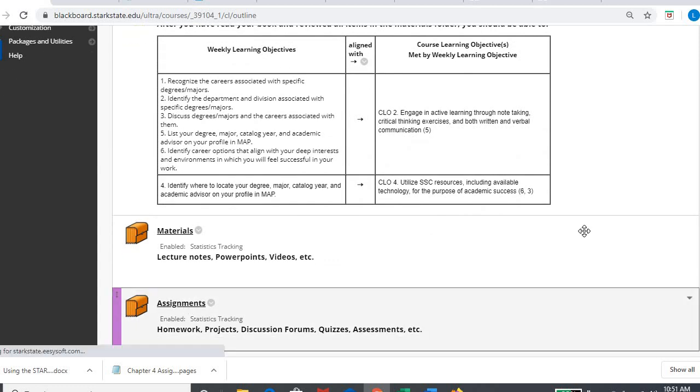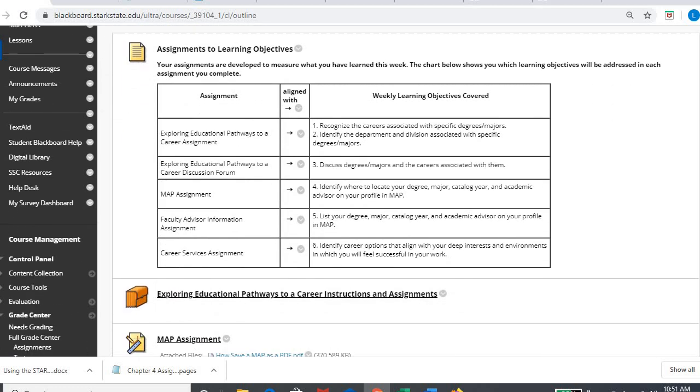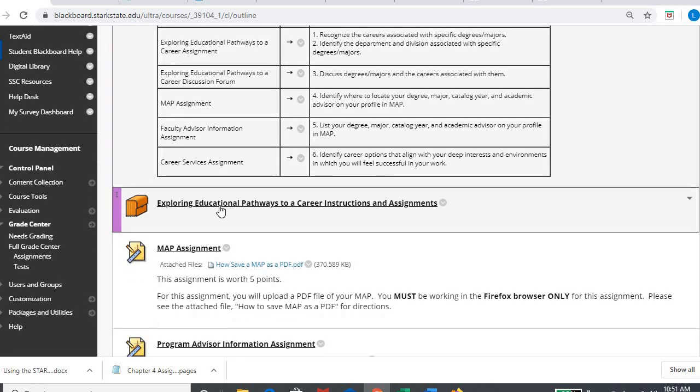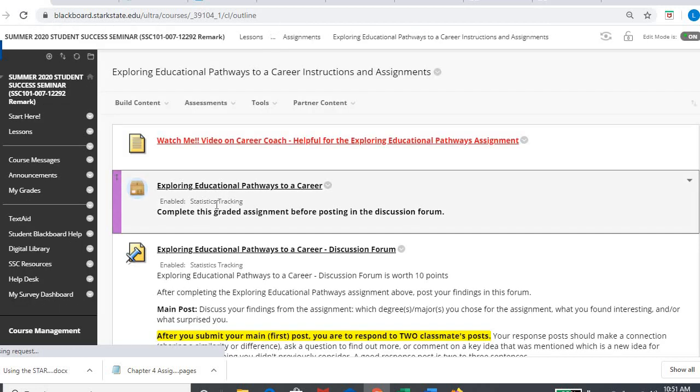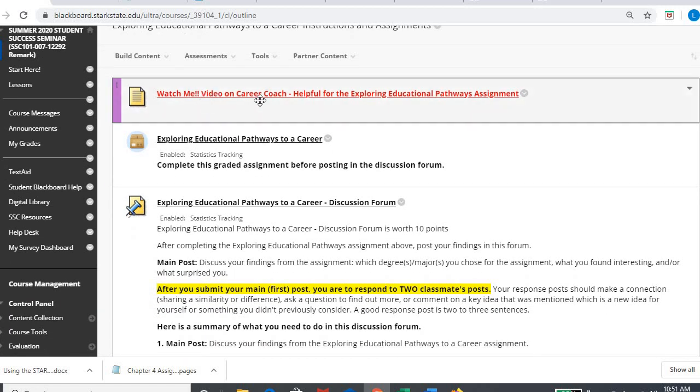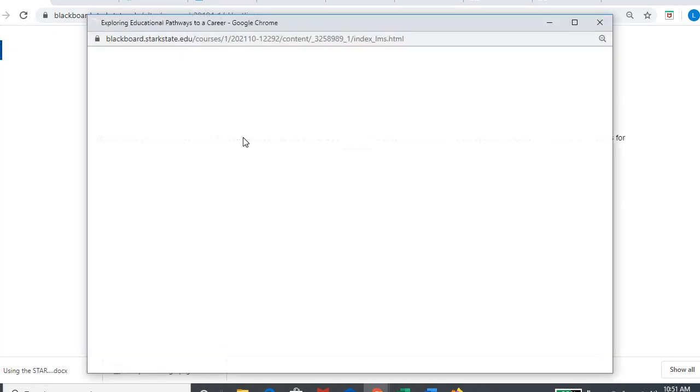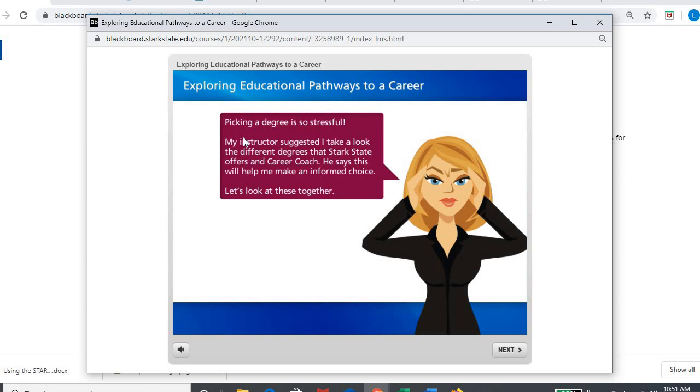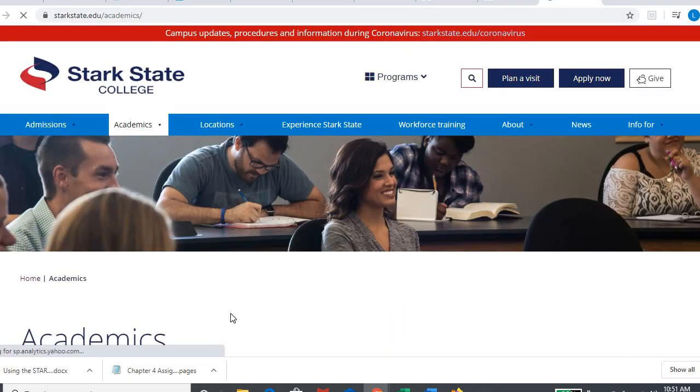So I'm going to go ahead and get into my assignments, and here it has all my assignments and objectives again, and here's where I'm going to find that Explore Educational Pathways and my discussion forum. Both are going to be inside this first folder. Here's a quick little video if you need to watch. It's going to talk about career coach, which is part of what you're going to be doing today. I'm going to click in, and this is going to open up one of these moving PowerPoints. It's going to walk you through some places to go.